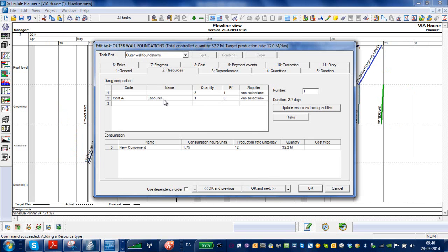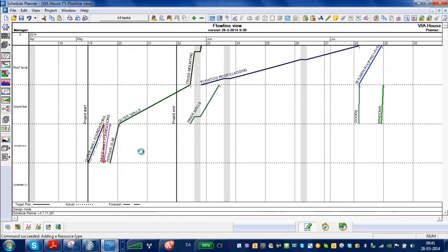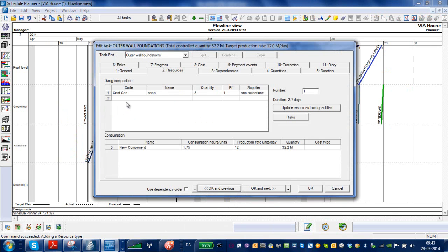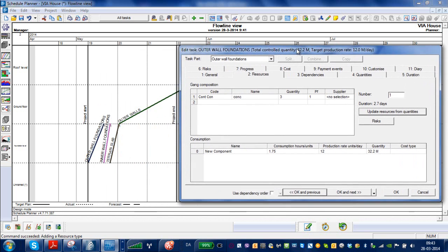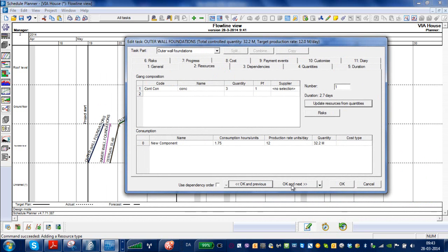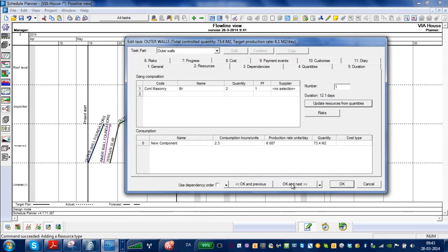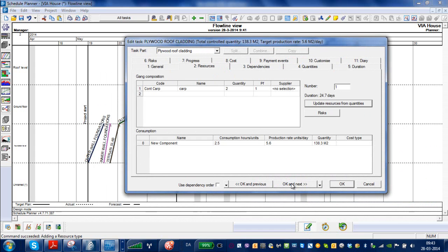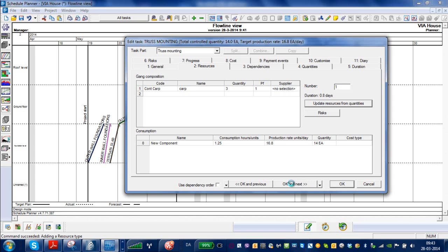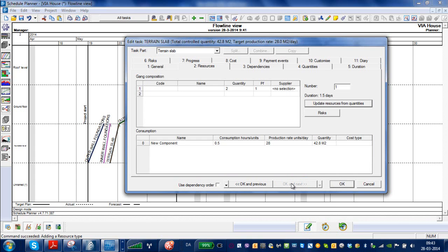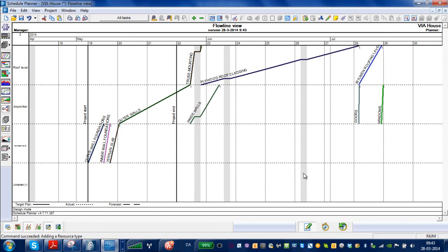So if we now look at the different contractors, we should in fact have all the different resources in place. Clicking through, we have bricklayers, outer wall bricklayers, carpenters for doing the roofing, plywood cutting also carpenters, truss mounting with three carpenters, and doors, and windows, etc. So everyone should be in place right now, and we have a schedule, a plan, which is now respecting the number of actual hours of working with different teams.